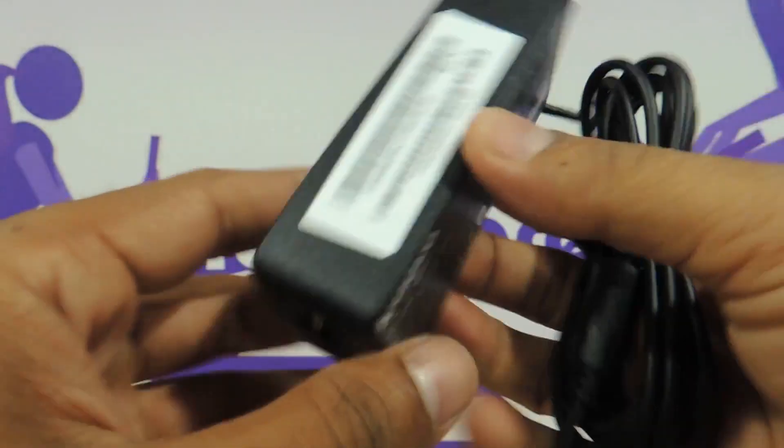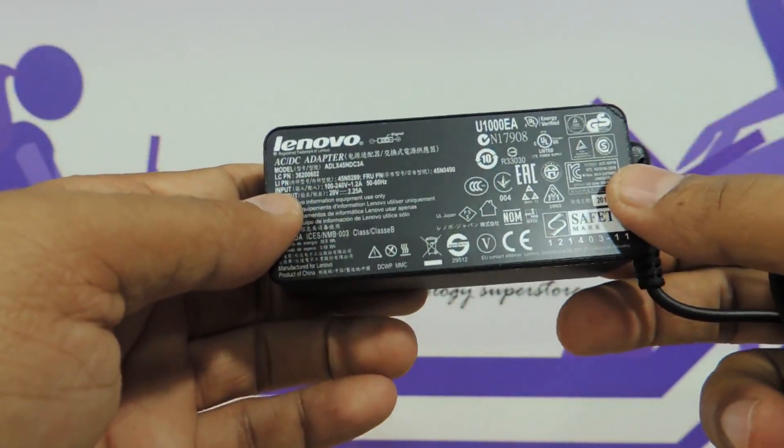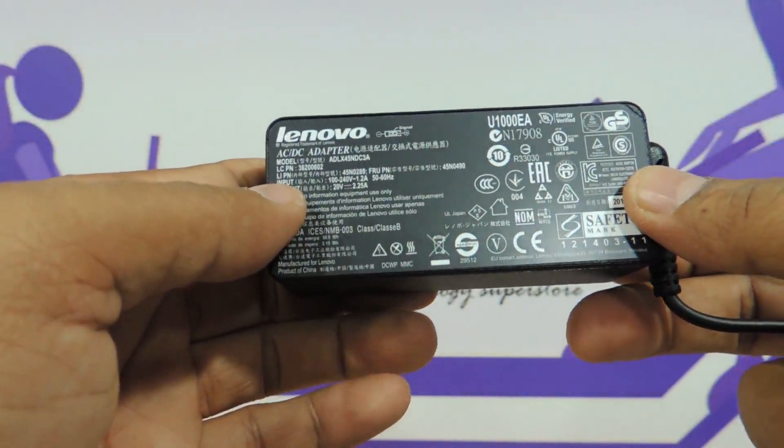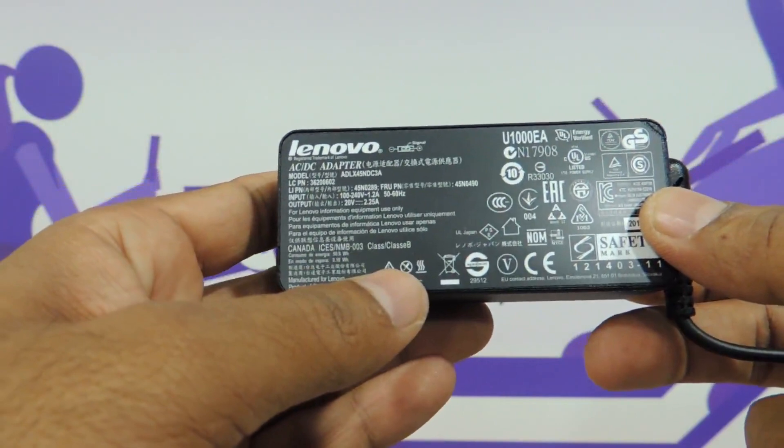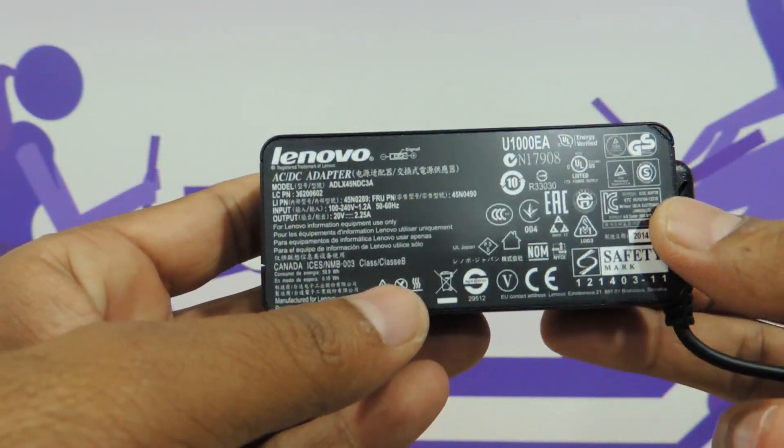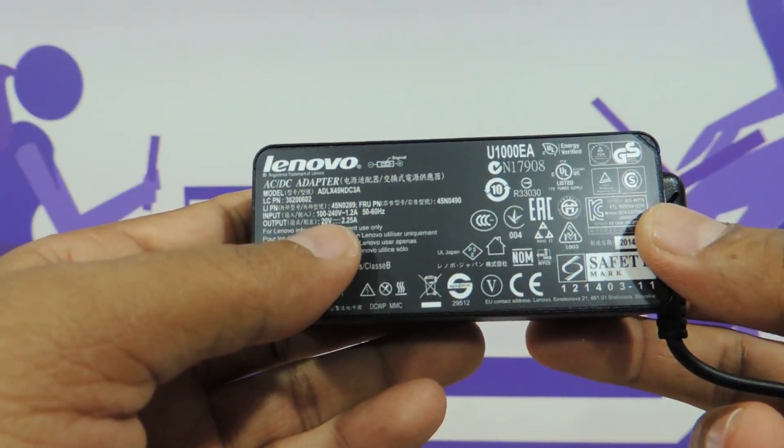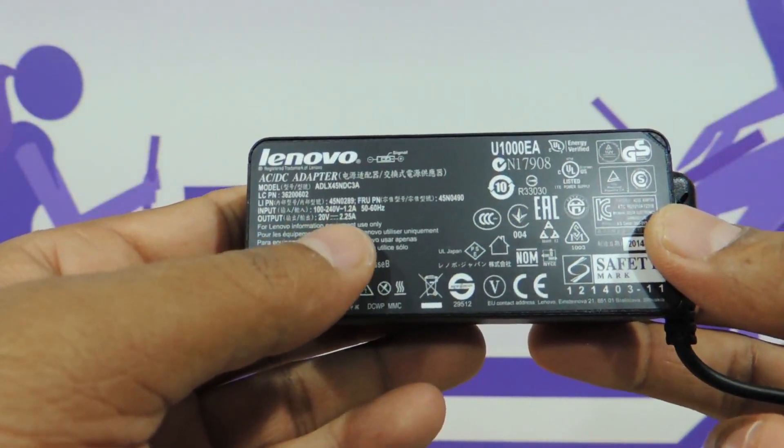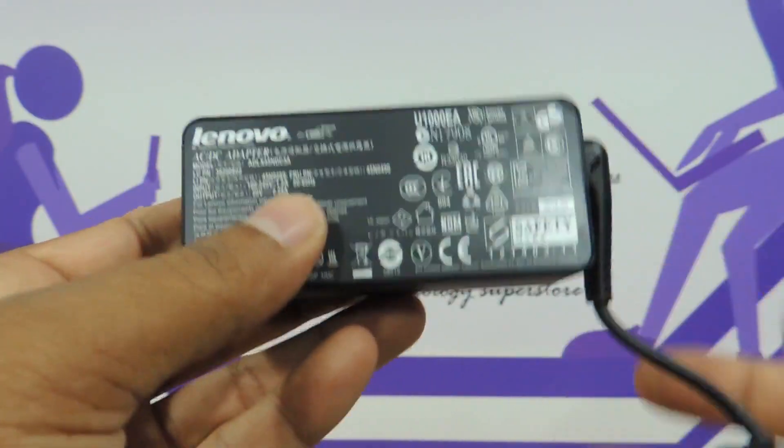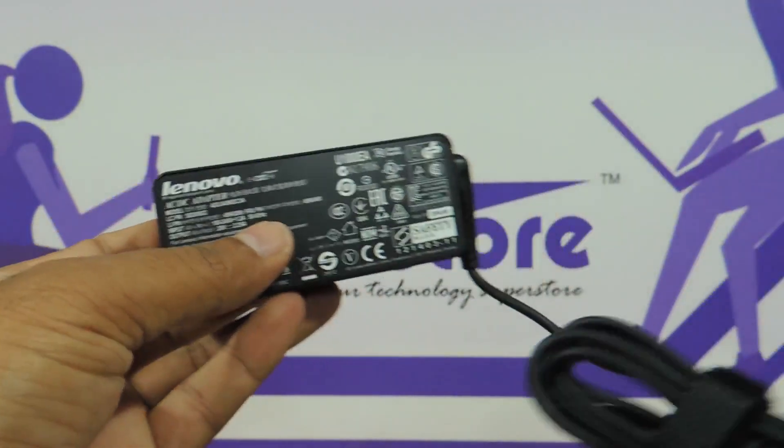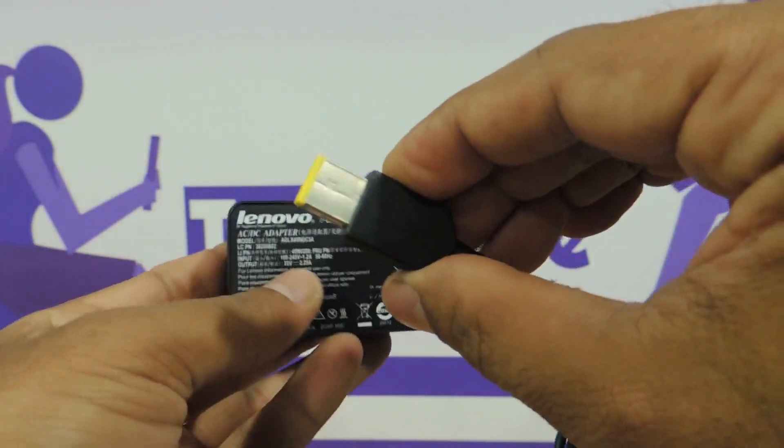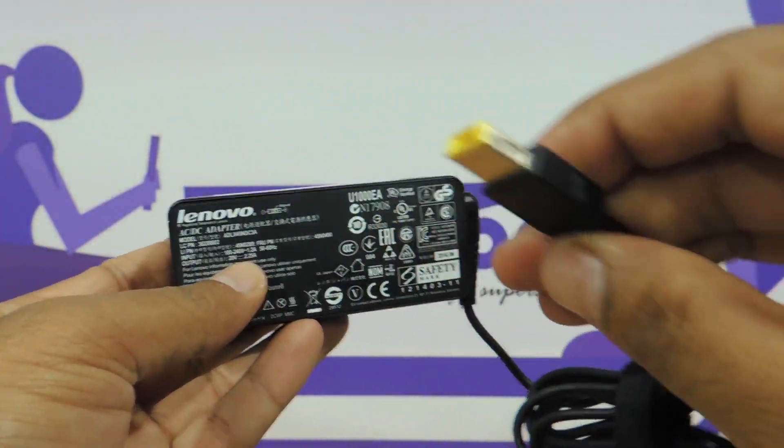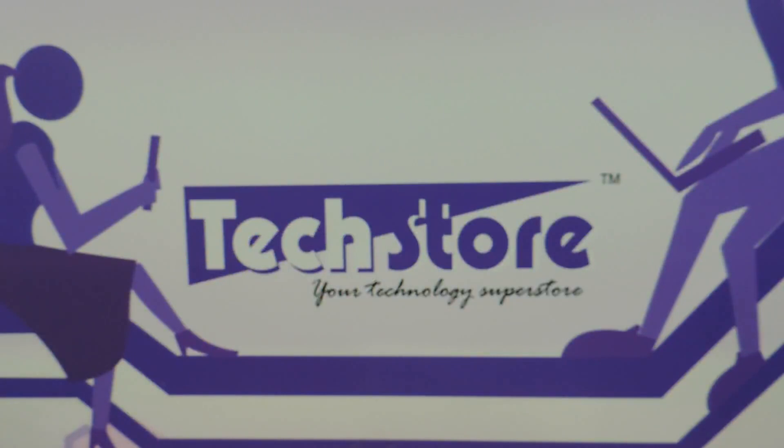The adapter is a standard-looking 40 watt adapter, because the one that we are reviewing today, the Z50, does not have a graphic card. The power ratings are 20 volts and 2.25 amperes. This is a tiny little adapter because it has got a ULV processor—ultra low voltage processor—unlike the Z510 which used to come with a full processor.